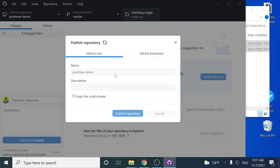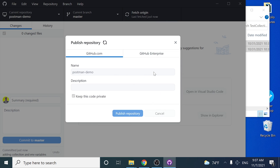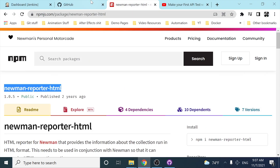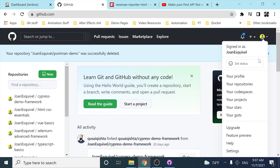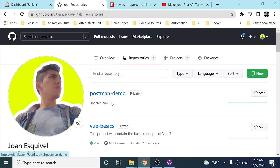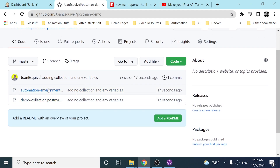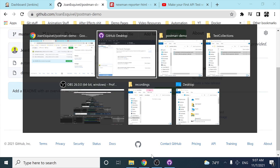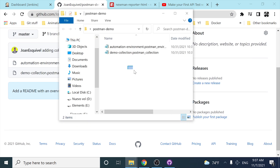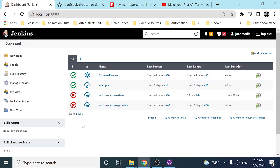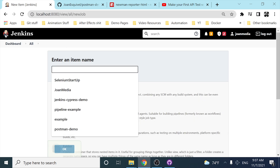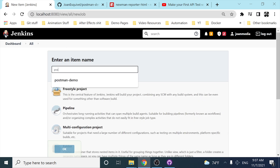Then I can publish the repository to GitHub.com. Once I publish it, I'll come to my GitHub account and if I look at my repositories, you can see that I have a 'postman demo' repo with the collections from my local repository. Now let's go ahead to the Jenkins part — I'm going to create a new item named 'postman demo 2'.